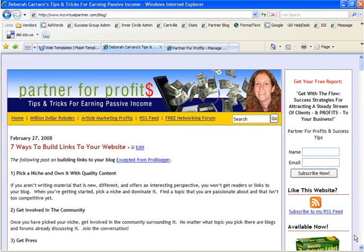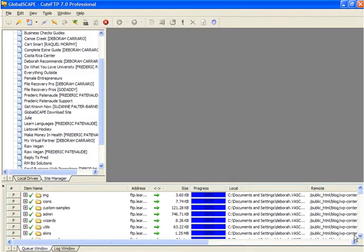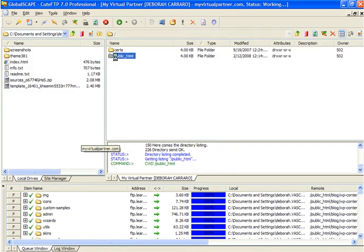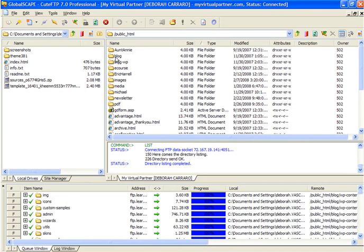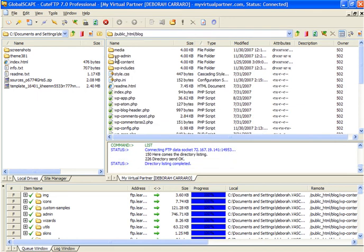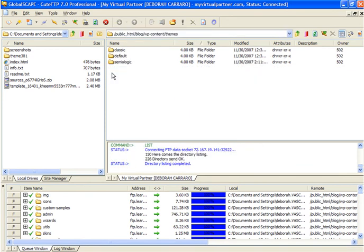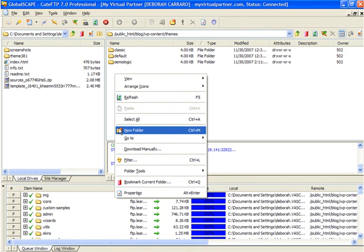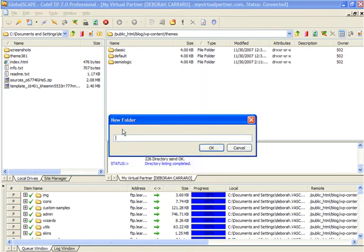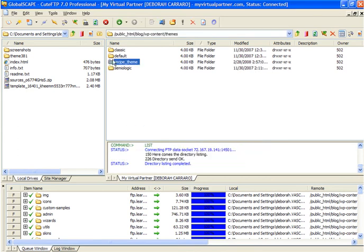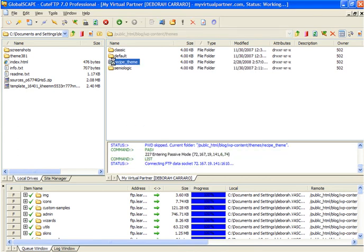So I'm going to switch over to my FTP program. I'm going to open the server that I'm going to install this on. Browse to the blog folder where I have my WordPress blog installed. Browse to the wp-content folder and the subfolder called themes. I'm going to create a new folder called recipe theme and then I'm going to open that folder as well.